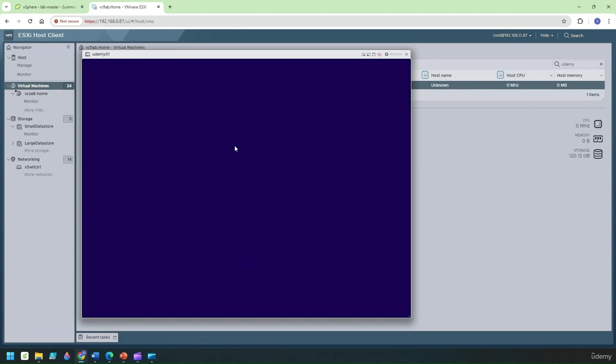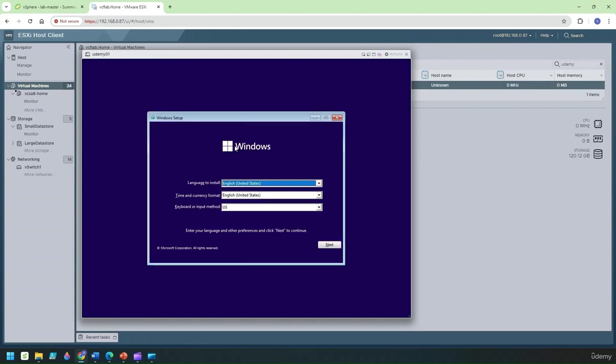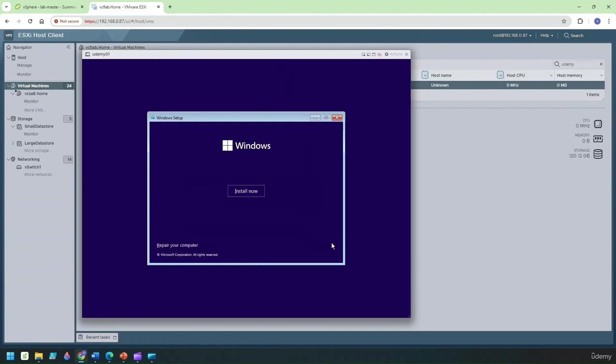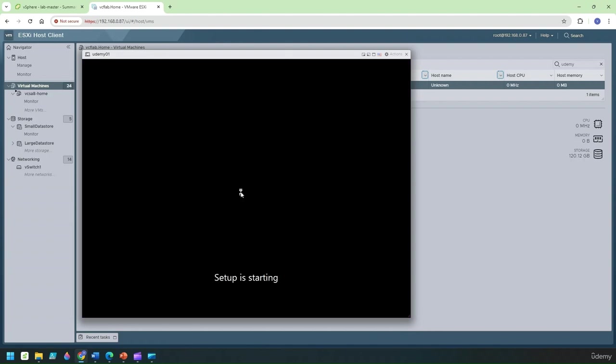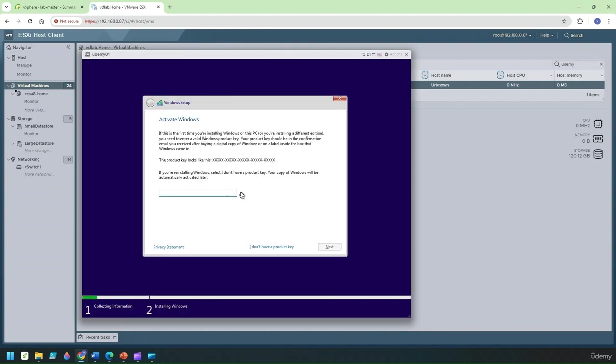Let's now select next to continue. Now we'll choose the option of install now and I don't have a product key for this VM right now so what I'm going to do is I'm going to select the option I do not have a product key.